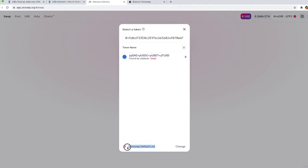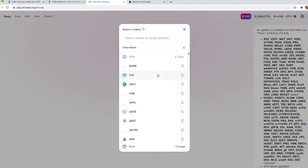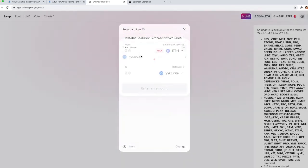However, you will see that if you change the token list, right now we're looking at the Uniswap default list and you will see this really long name, but if you change the list to say the 1inch one and enter the same token address, you will see a different name for the same token and this is why we recommend searching for it by the address.